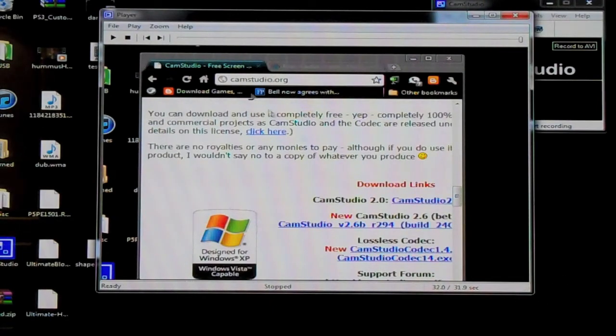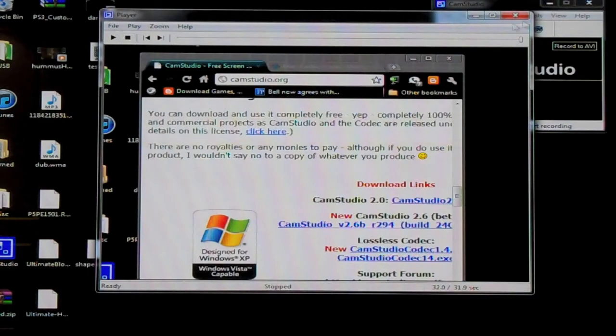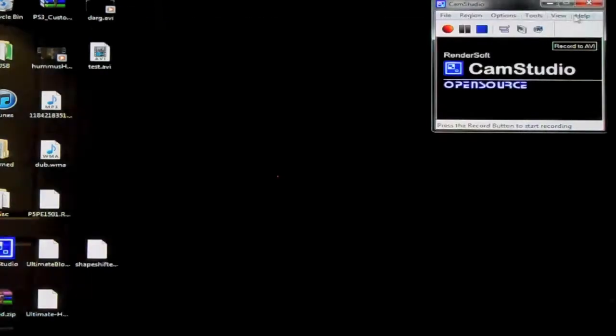And that's it. Click stop, close, close. And that's how you use CamStudio.